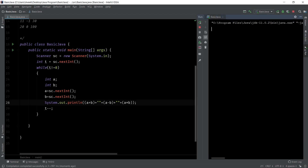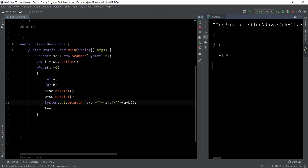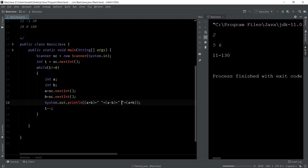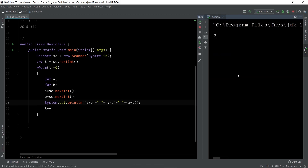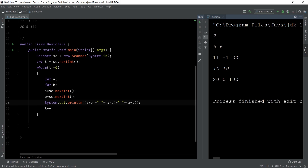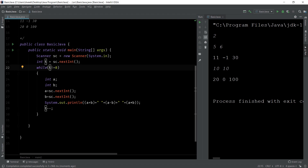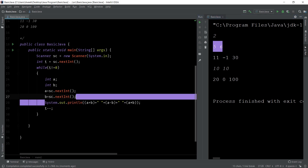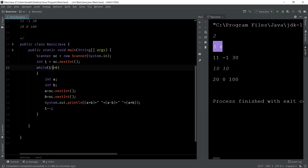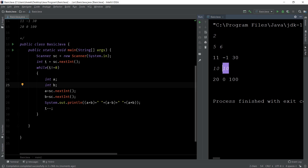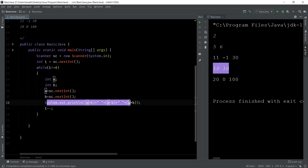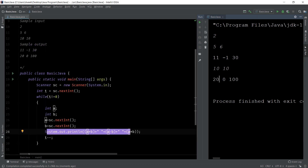I give two as the number of test cases, then five and six. The answer shown is '11 minus1 30', but this is wrong because the output should be space separated. Now run it again with proper spacing: give two, then five and six — answer is correct — then ten and ten — answer is 20, 0, 100. So first t is two, two is not equal to zero, code runs, five and six are input, answers printed; t becomes one, runs again with ten and ten, then t becomes zero and exits the while loop.